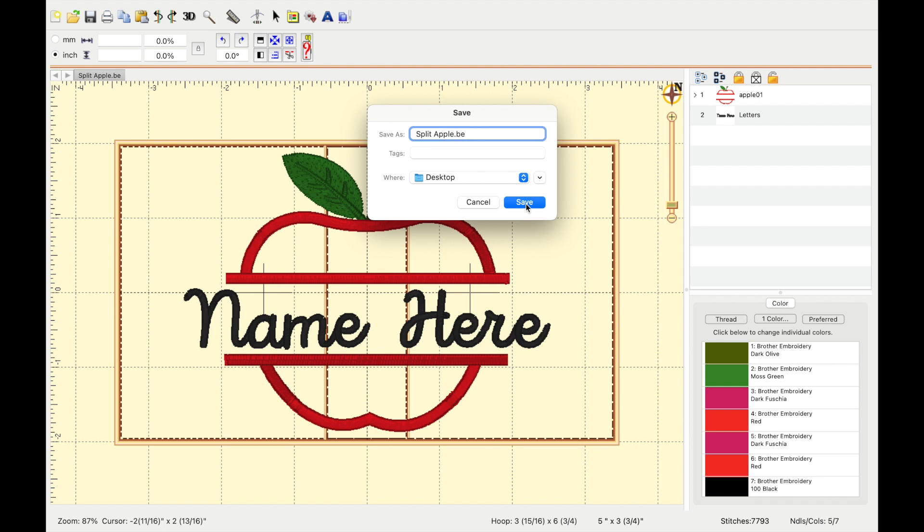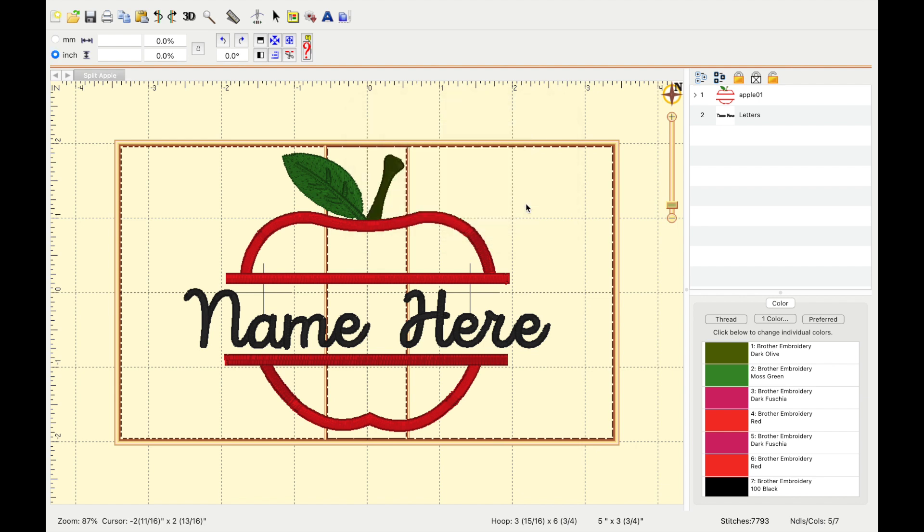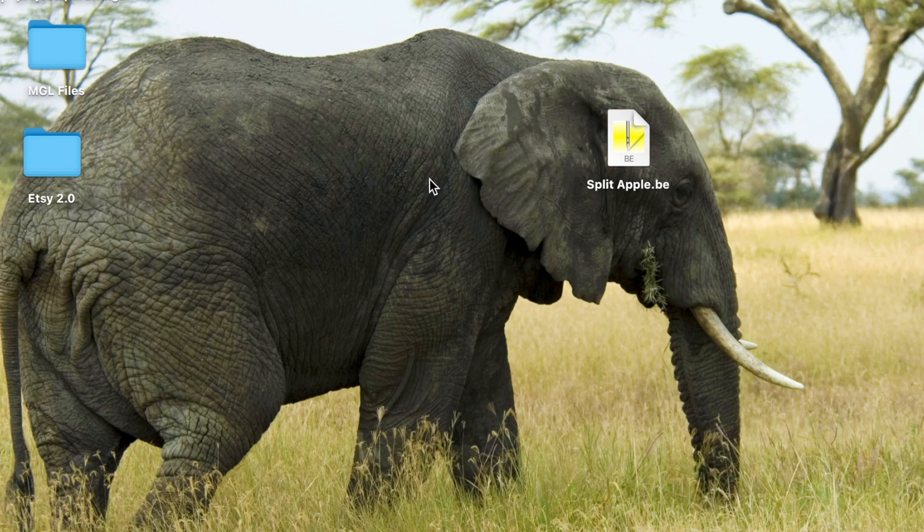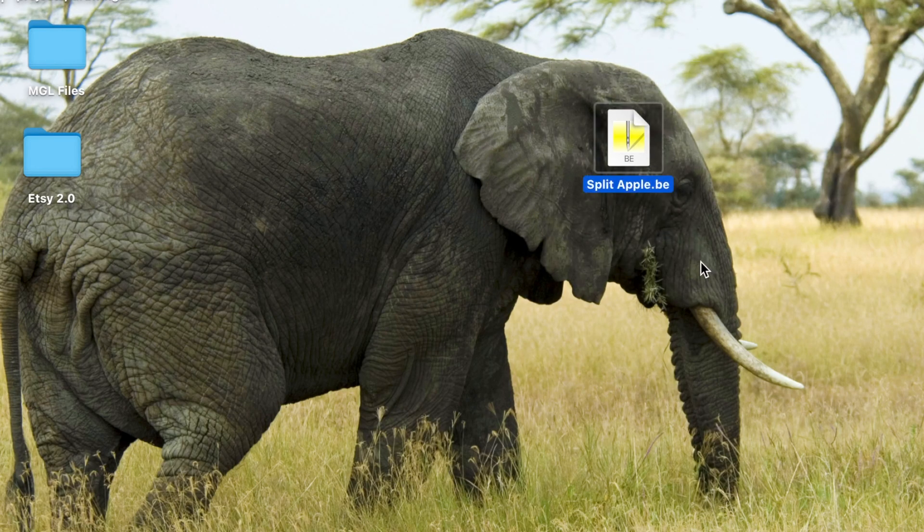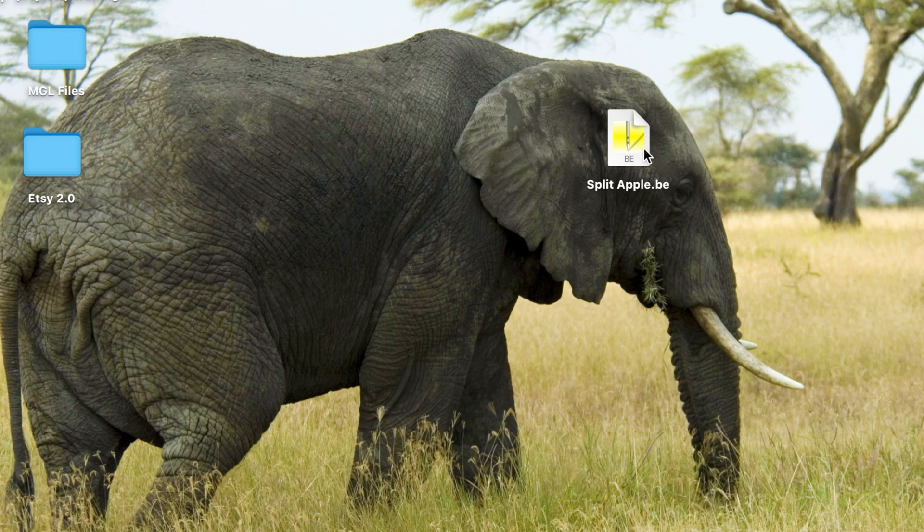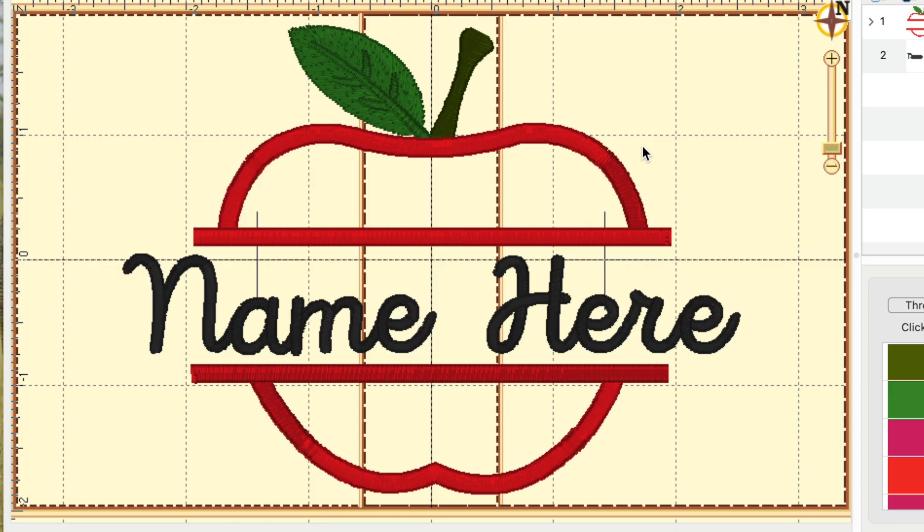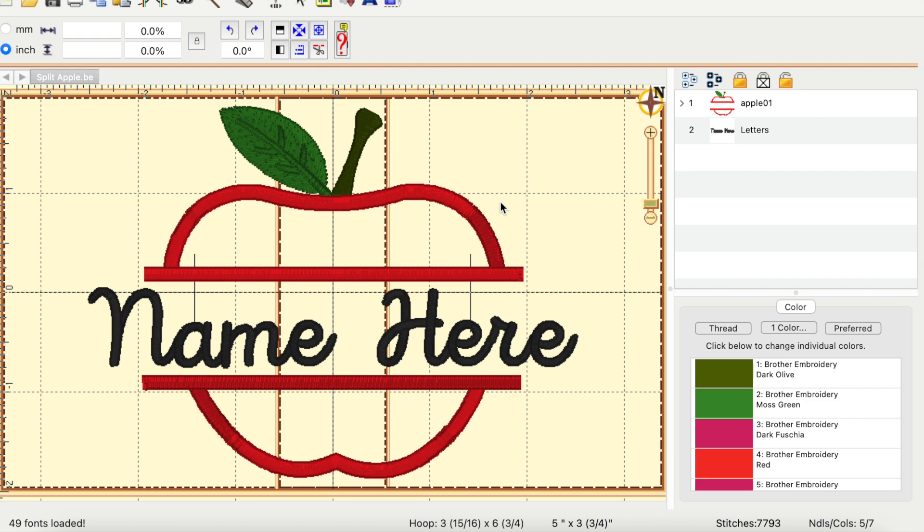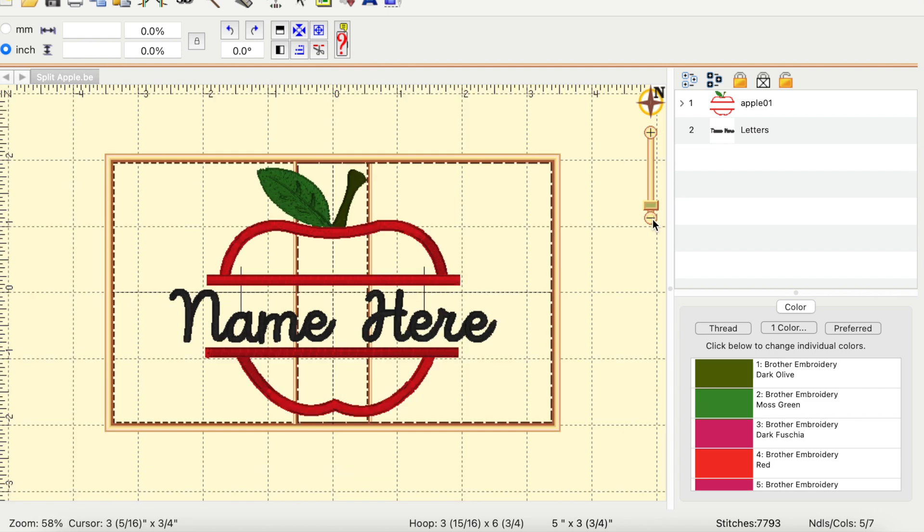Select save, and then when you go over to your desktop, it's going to be just this one file, split apple.be. An easy way to remember the difference between these is a working file is going to stay on your computer to edit later on, and a stitch file is what you are going to be moving on to your machine.